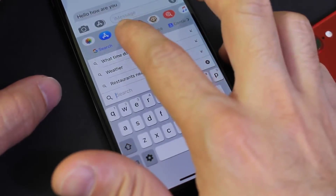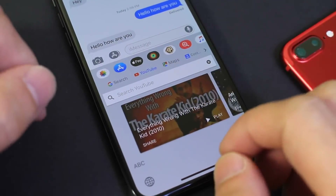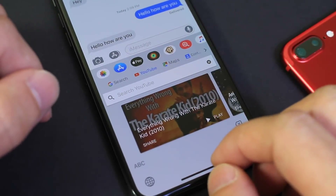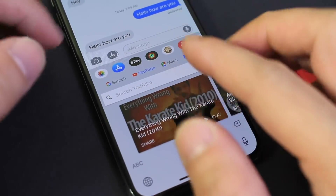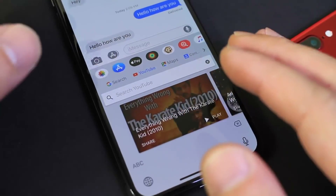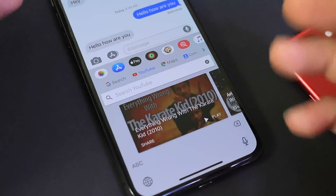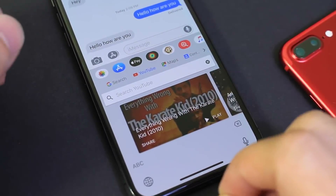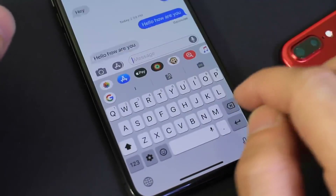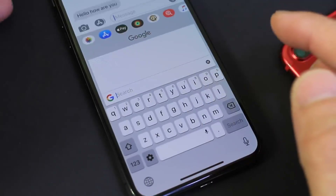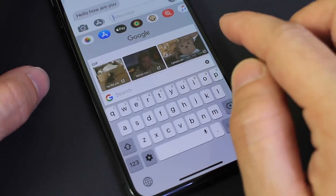You also have YouTube and YouTube search directly within the keyboard. So if you're looking for a YouTube video, you can search here and then simply share it — you don't have to leave the application. Very useful option there as well. You have Google Maps, you can share map locations and the contacts list right there. You also have the ability to send GIFs and search for GIFs and send them directly using Google search as well.